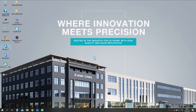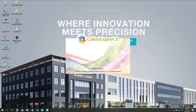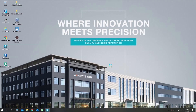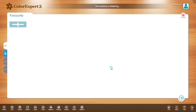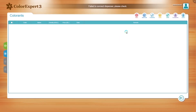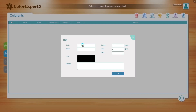Now you can try to add new information about your colorant to the database. Close the service app and open ColorExpert 3. After opening it, right-click to show the special context menu. Open the data option and in the new window you will see the option to add a new colorant. To add a new colorant, enter the code name, RGB color, and density of the colorant.